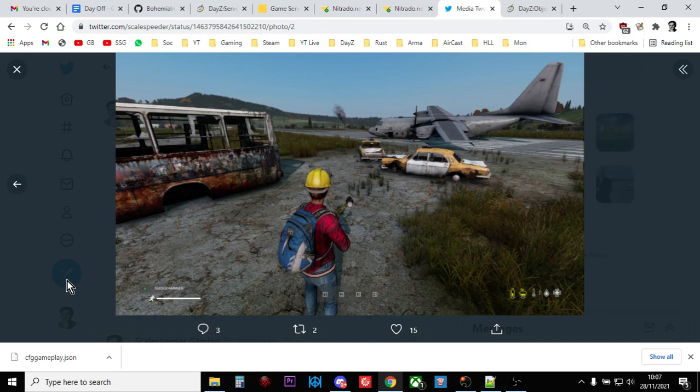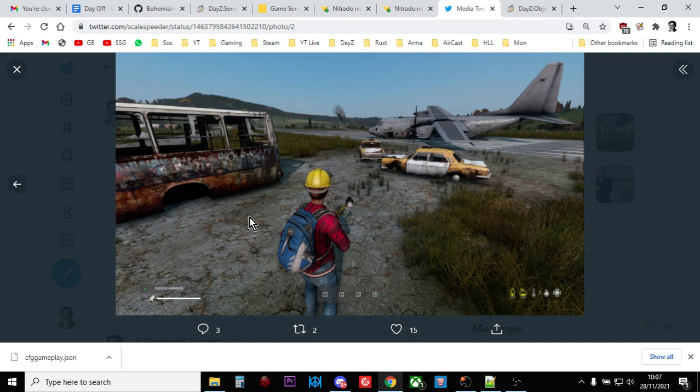Hi everybody, with the release of 1.15 for DayZ on console and PC, we've had the ability to spawn in custom areas using a combination of the gameplay, cfggameplay.json and custom JSON files.